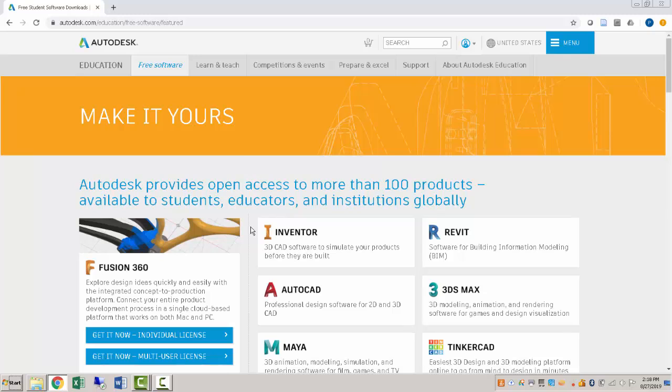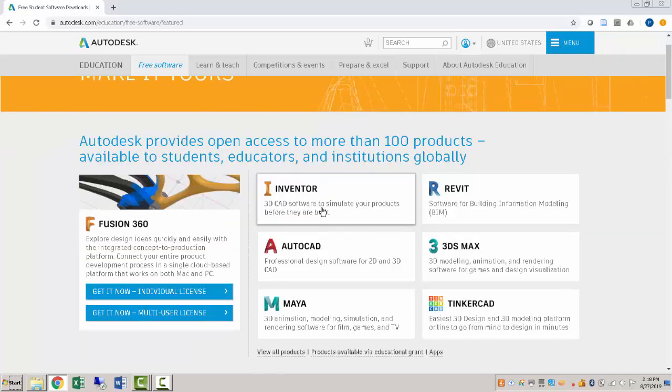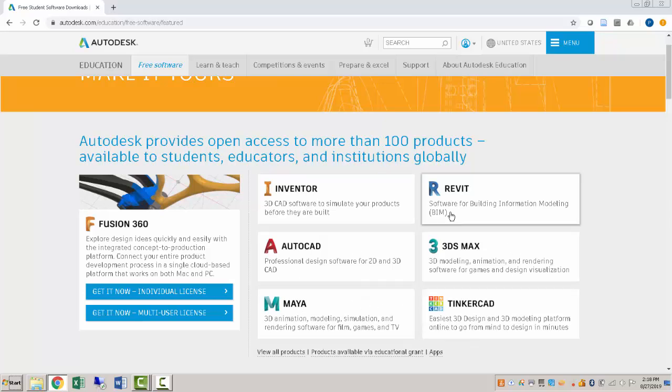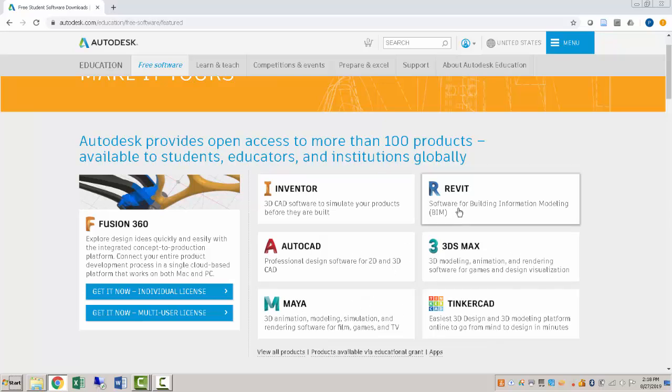And for this particular class, we are going to be using AutoCAD Civil 3D, which is a little bit different than the plain AutoCAD. So these are some of the highlighted pieces of software that they're promoting here. Revit, you may come across. It's a building information modeling system and it's quite expensive, but they are giving it to you for free.